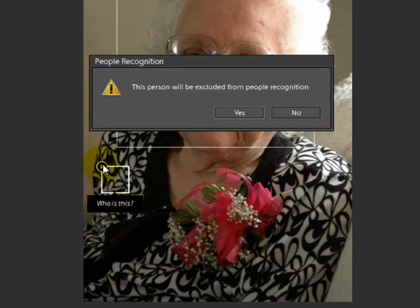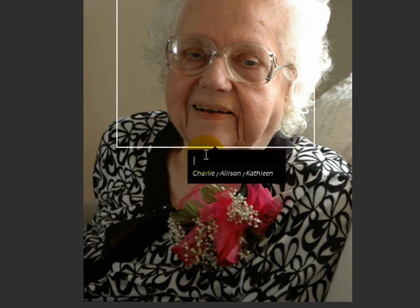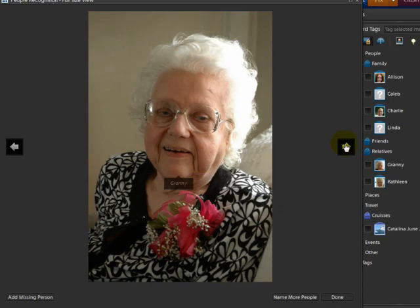Now here's what's interesting — there's a 'Who is this' down here in this little section. This is the really funny thing about People Recognition: it sometimes selects the oddest objects for faces and it's really good for a laugh. Just click on the X to get rid of it, then click Yes to the dialog box that comes up. Now we'll do the correct one up here.